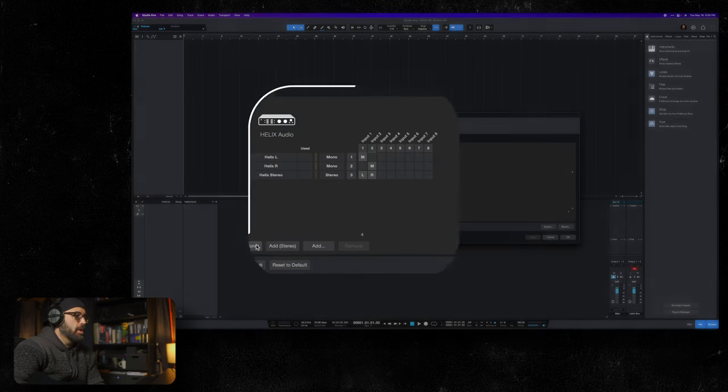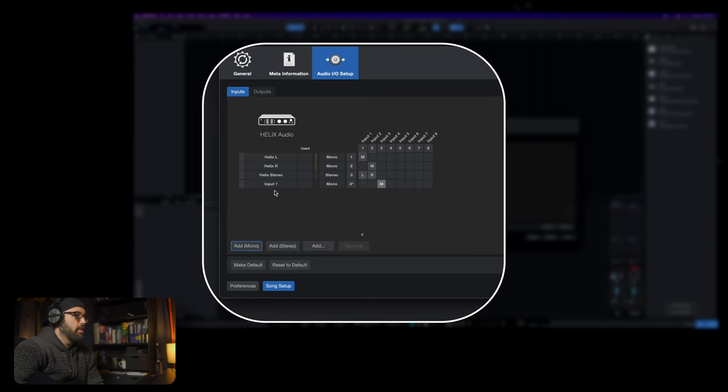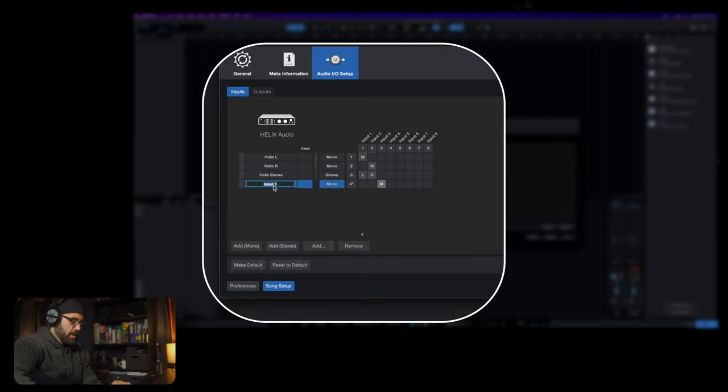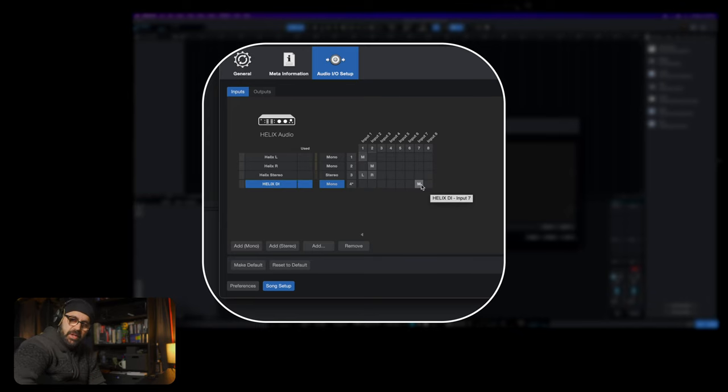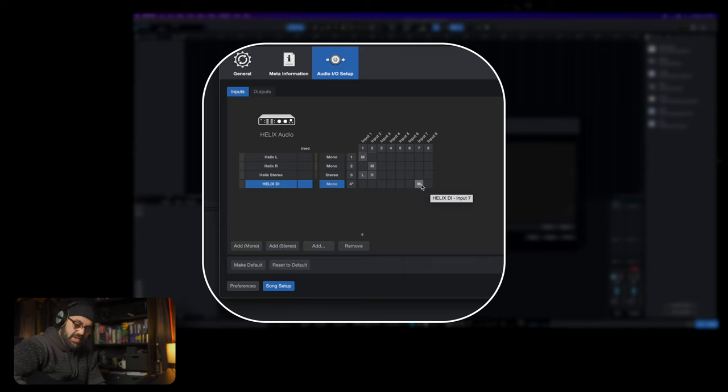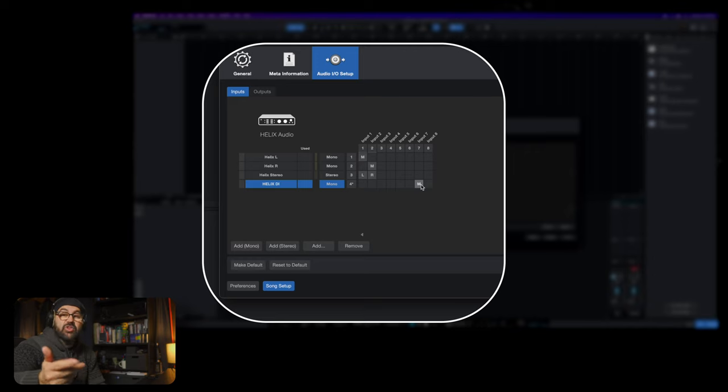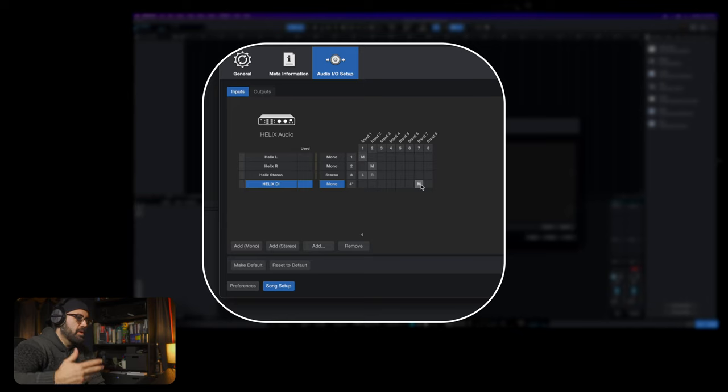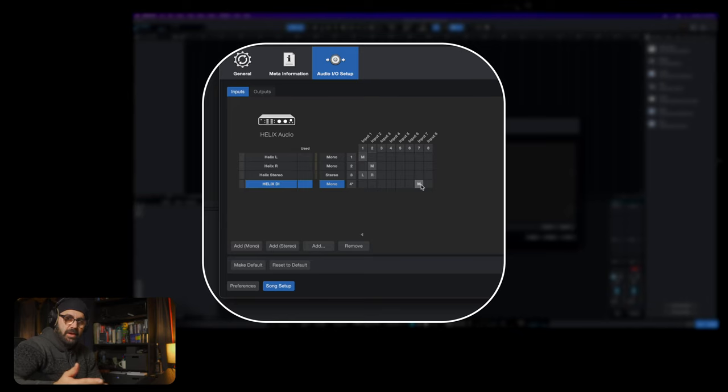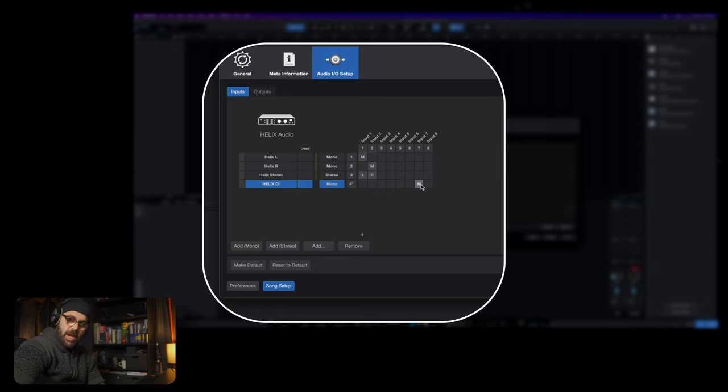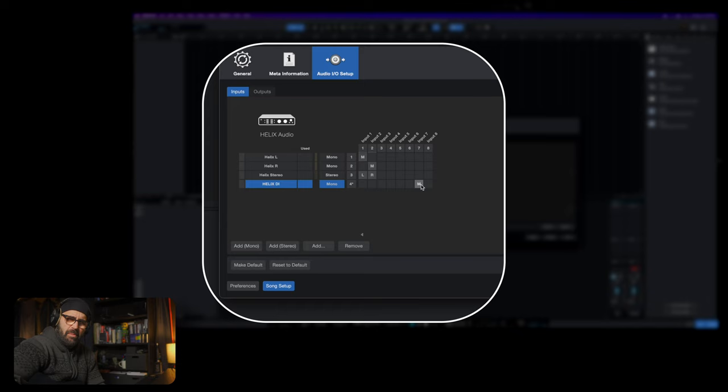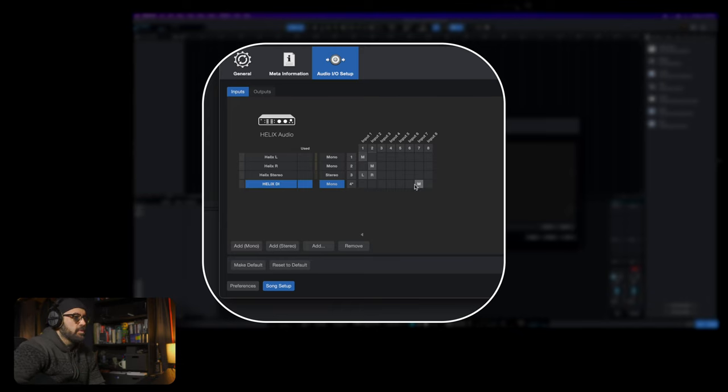We need to create a new input so that we get dry signal from our Helix device. We're going to hit add mono, name it Helix DI, and then choose either input seven or input eight because on the larger Helix devices the USB signal travels through USB seven and eight. There's seven channels on these devices running through USB. For this Helix rack we're going to use seven and eight. I believe on the HX line of products it's five and six. Don't quote me on that.